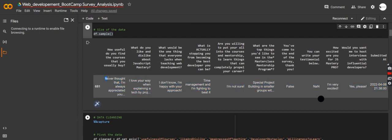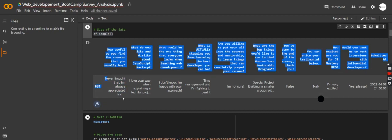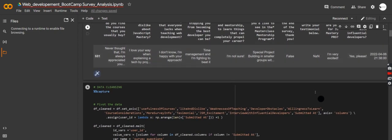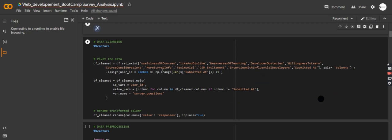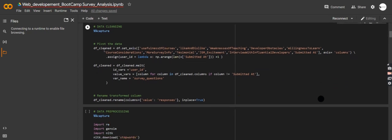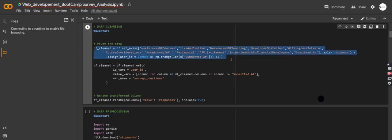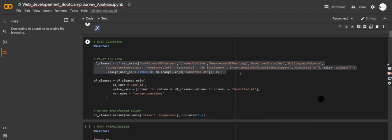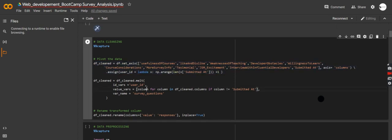As you can see, literally everyone writes everything differently. For example, 'how useful do you find the courses that you buy online?' — people just give their thoughts freely. It's going to be tough, but I'll hold your hand throughout the tutorial. The first thing I want to do is pivot my data, because all the questions are in column format and I want to make them rows so I can filter through each question.